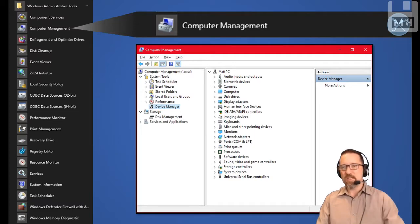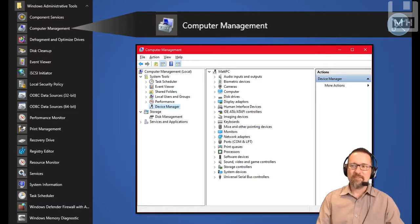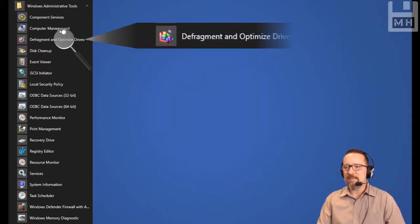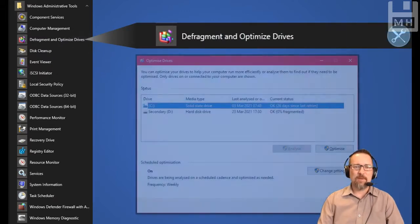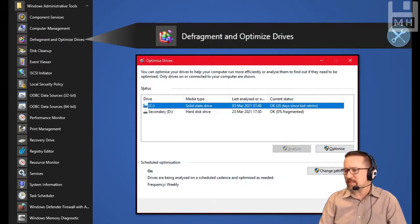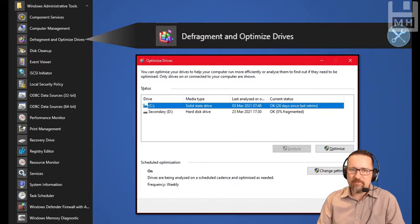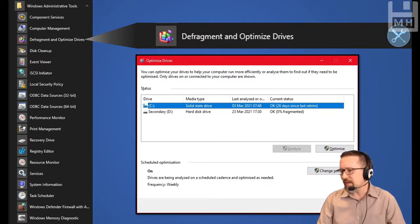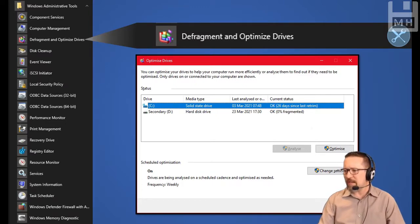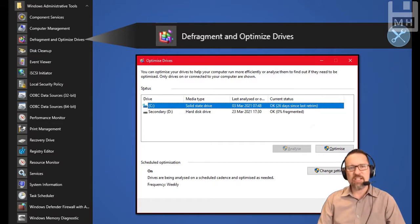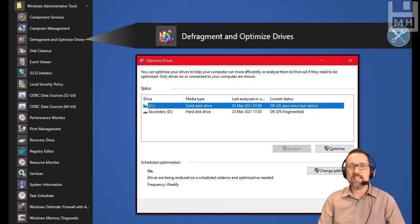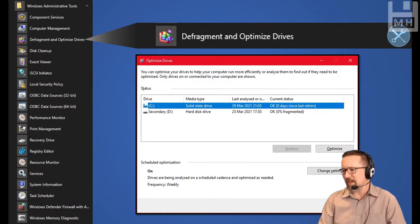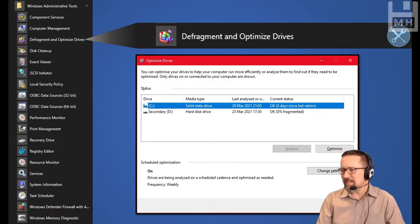Defragment and Optimize Drives—there you can see we have this for disk defragmentation. We still have this with us, and you can see, oh man, it's been 26 days since my last retrim. Let's fix that quickly. A few moments later... there, fixed! Zero days since last. That's better.